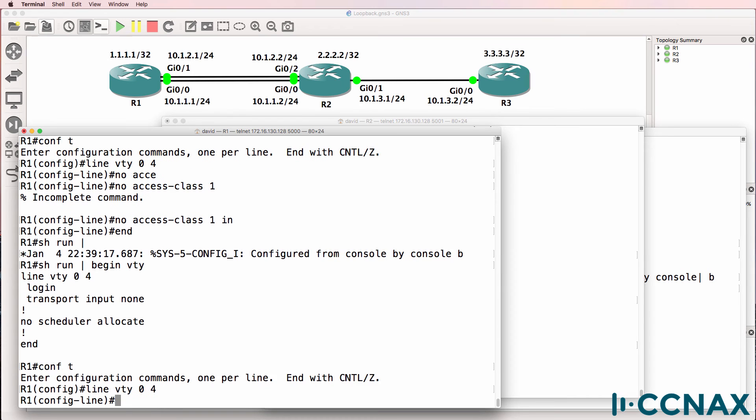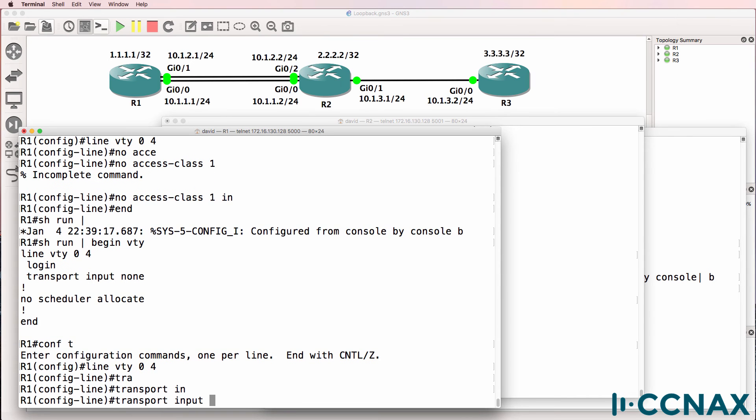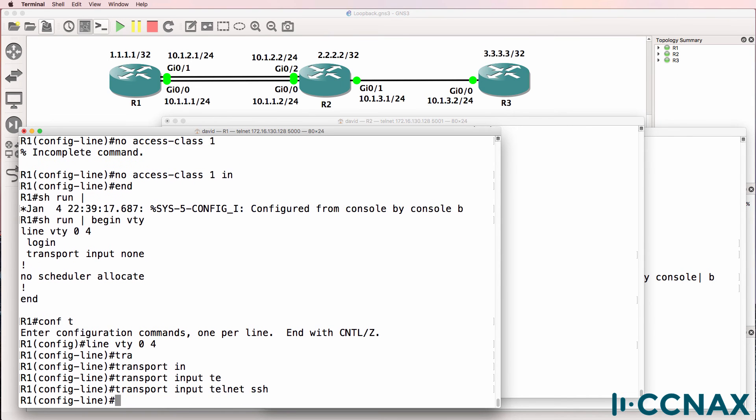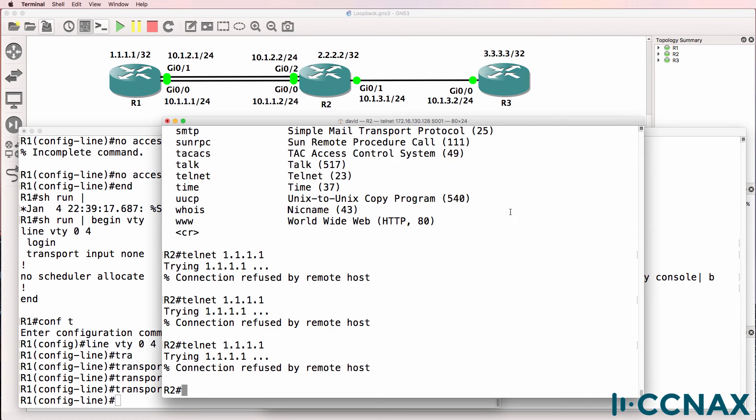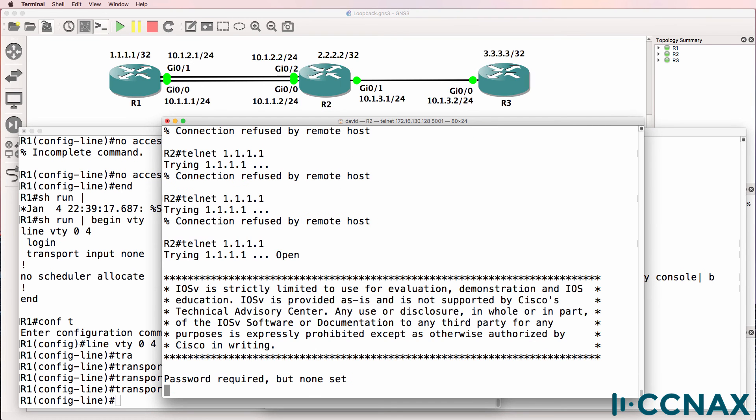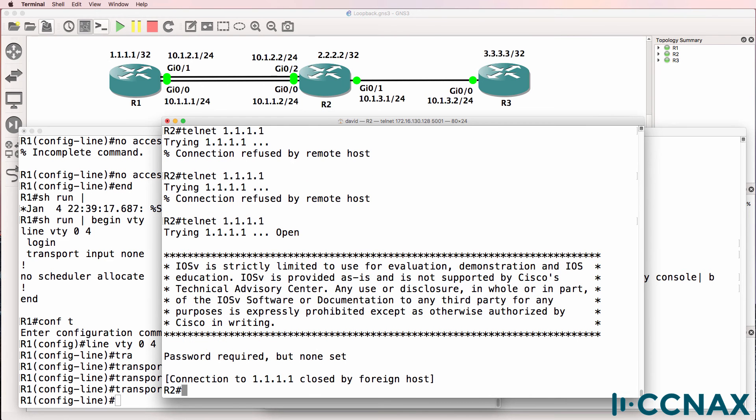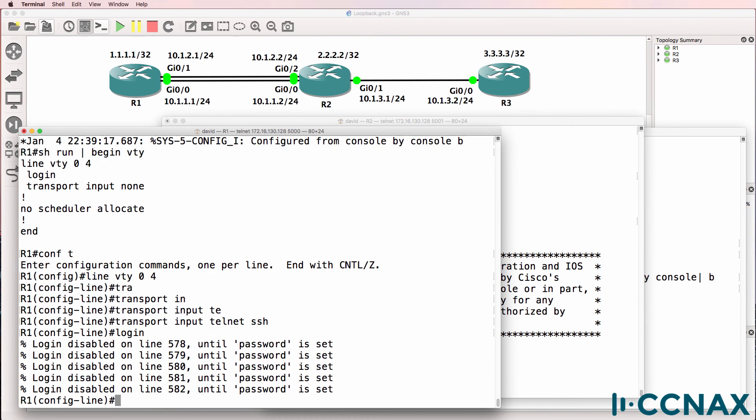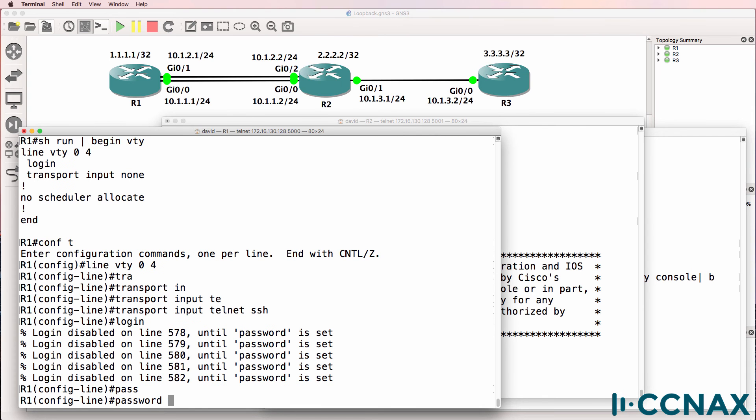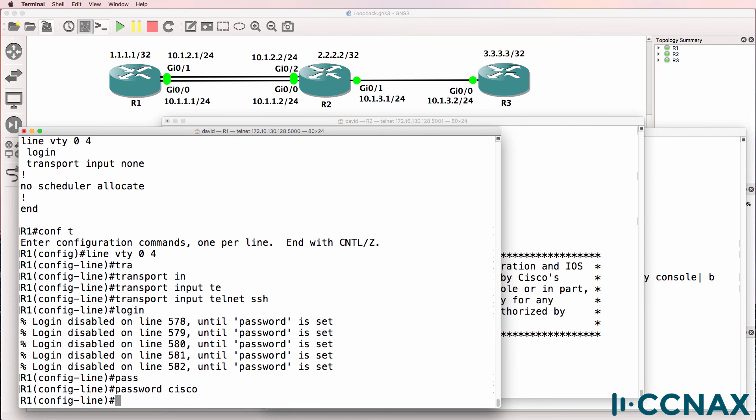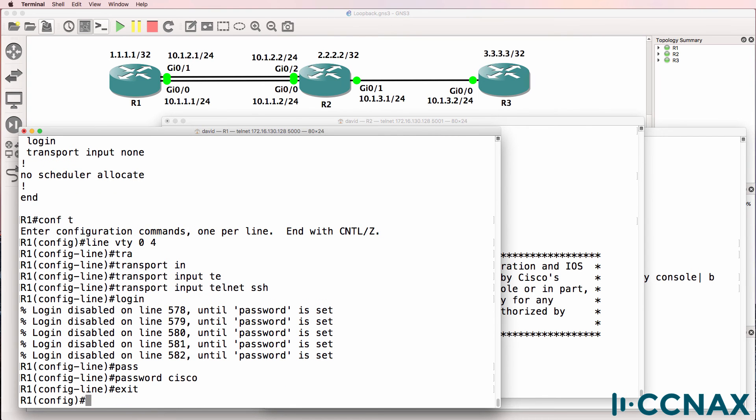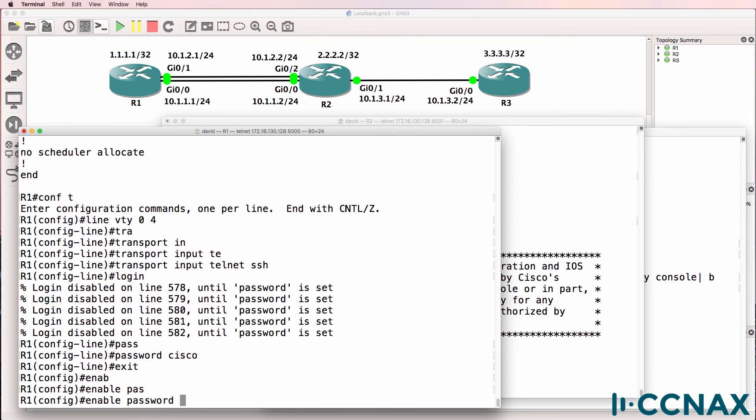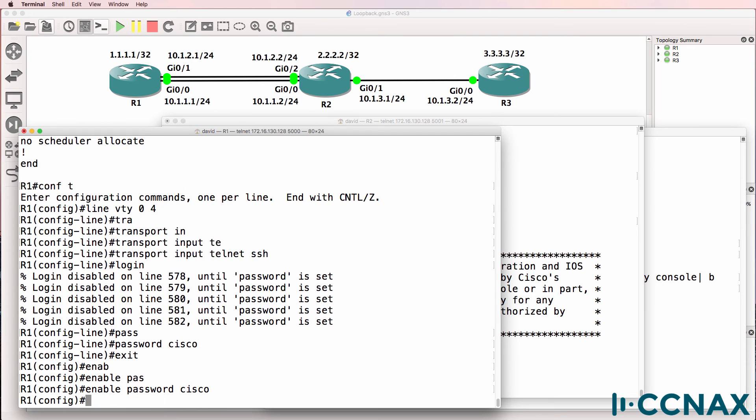So line VTY 0 4, transport input telnet, and perhaps SSH. Now we've got the same problem we had previously. Password required but none set. So when I type login, we have to specify a password. And then we want to specify an enabled password or a secret password.